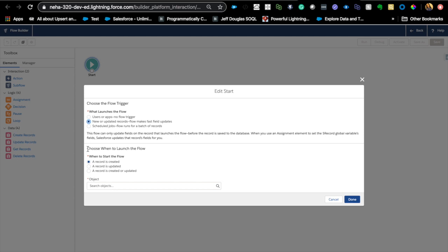So when do you use the second option? Let's say you want to update certain records on the same record that you are creating now. What's the use case for that? So let's say on the creation of a case, if the contact country is US or India or Nepal, whatever country it is, you want to update some other field on the same case record based on some situations, some conditions. You can do all that using process.